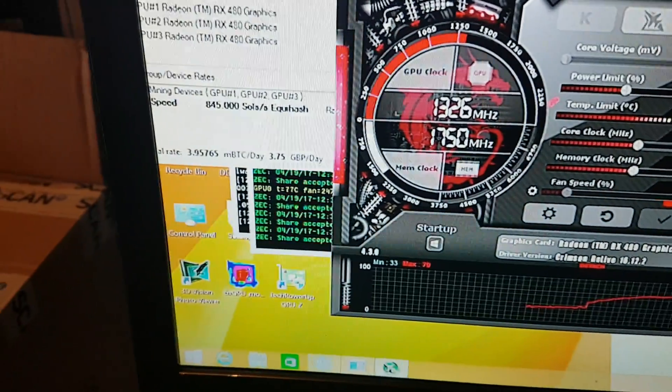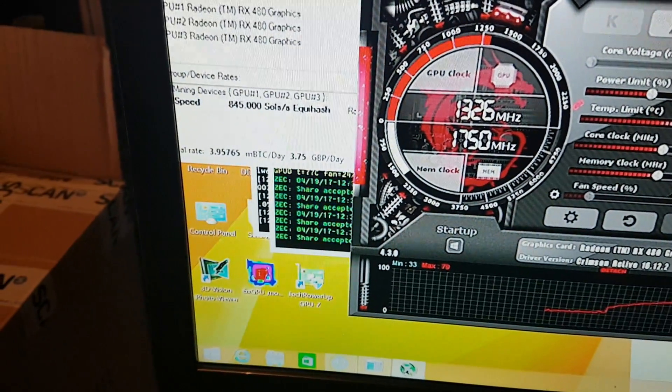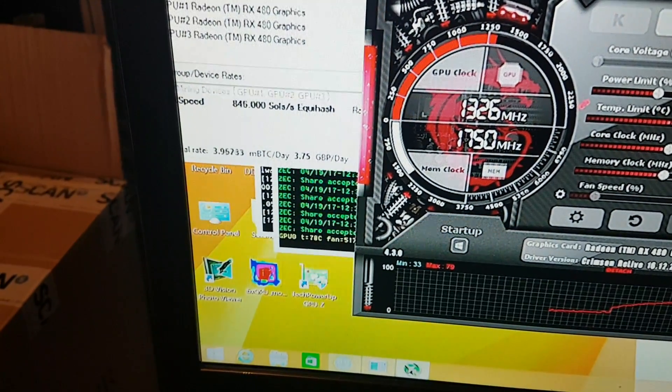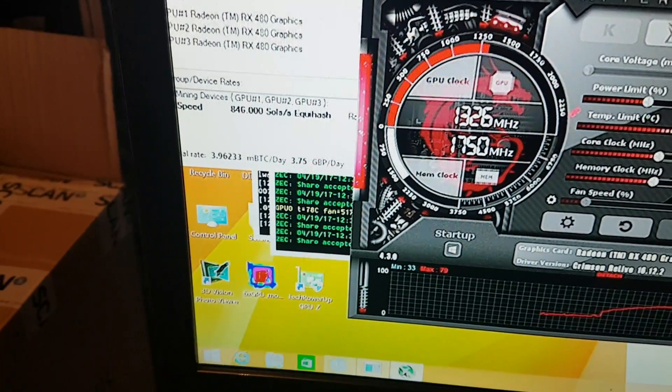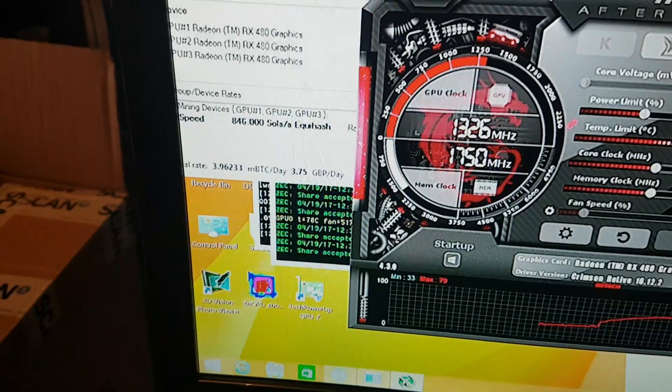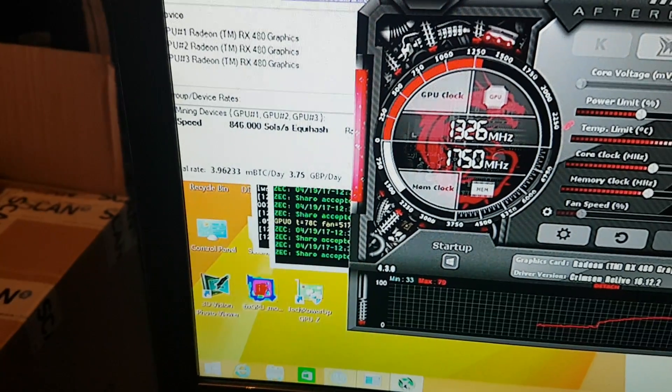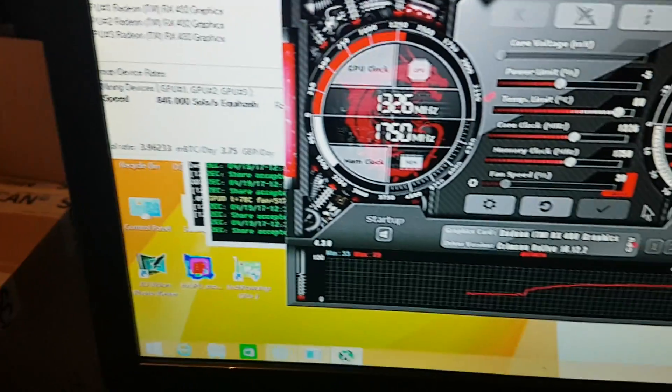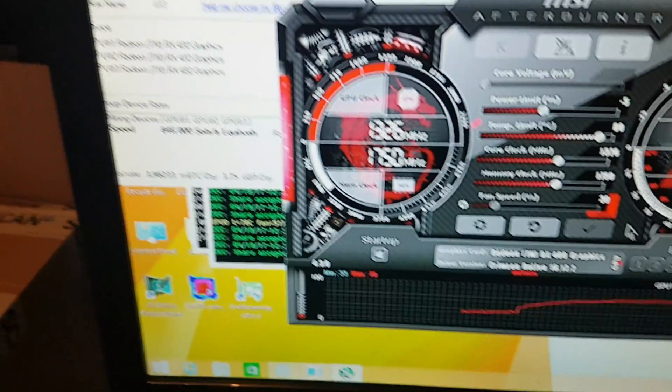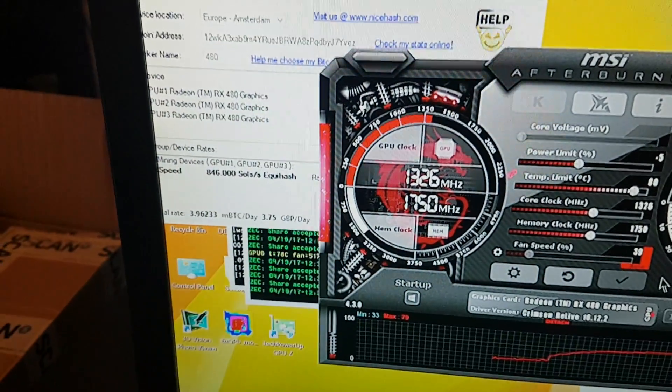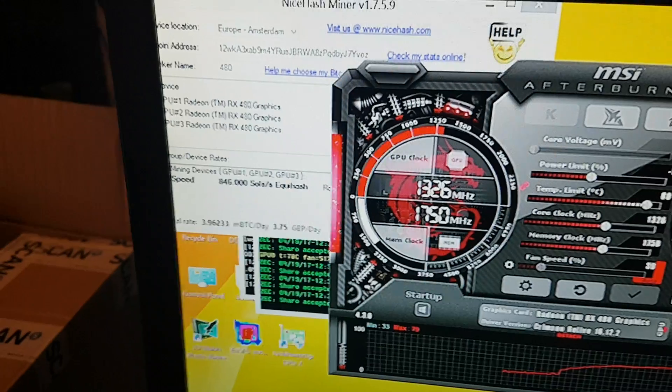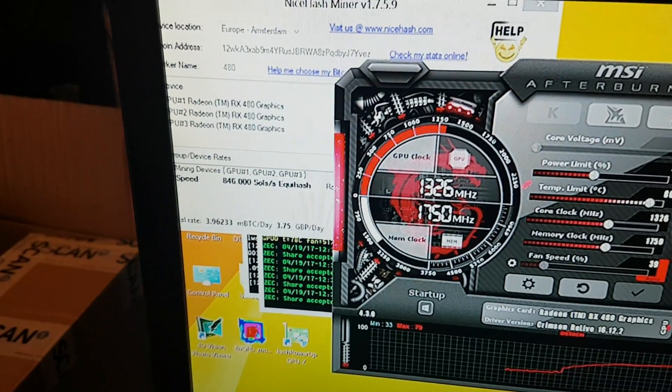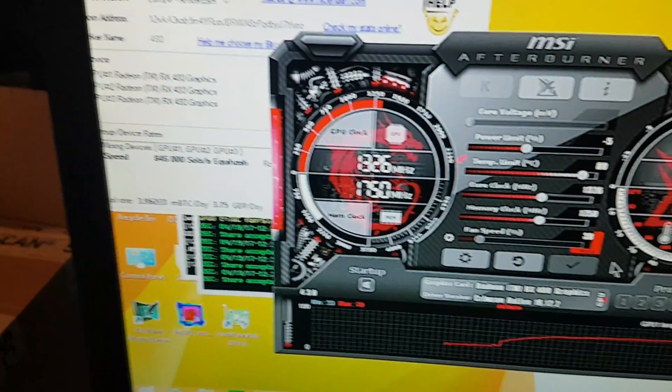When that hash rate starts to become affected and starts to drop, that's where you want to stop. Perhaps go back one point, apply it again, and keep an eye on your hash rate to see if you get it back to normal.